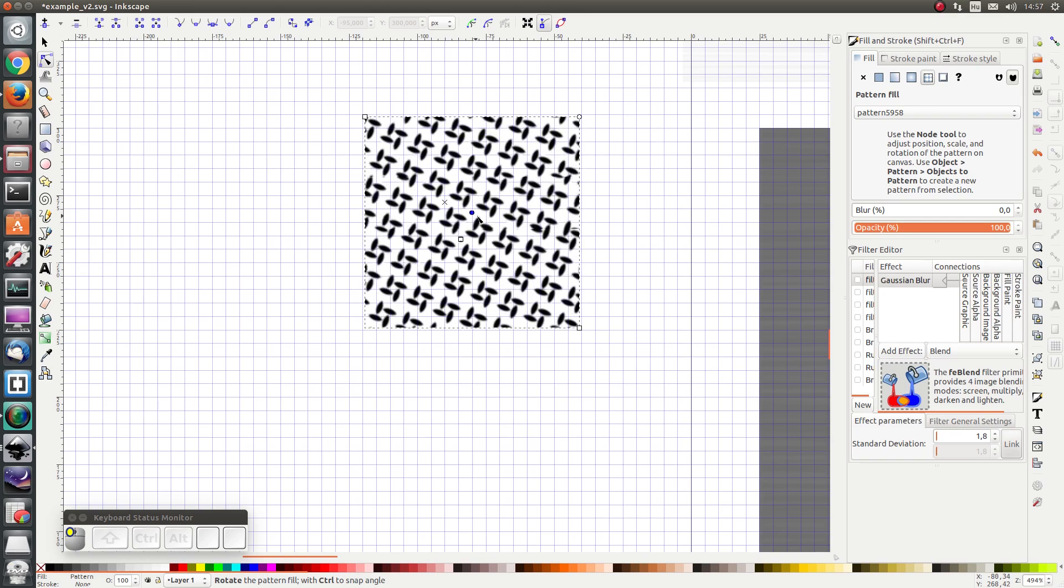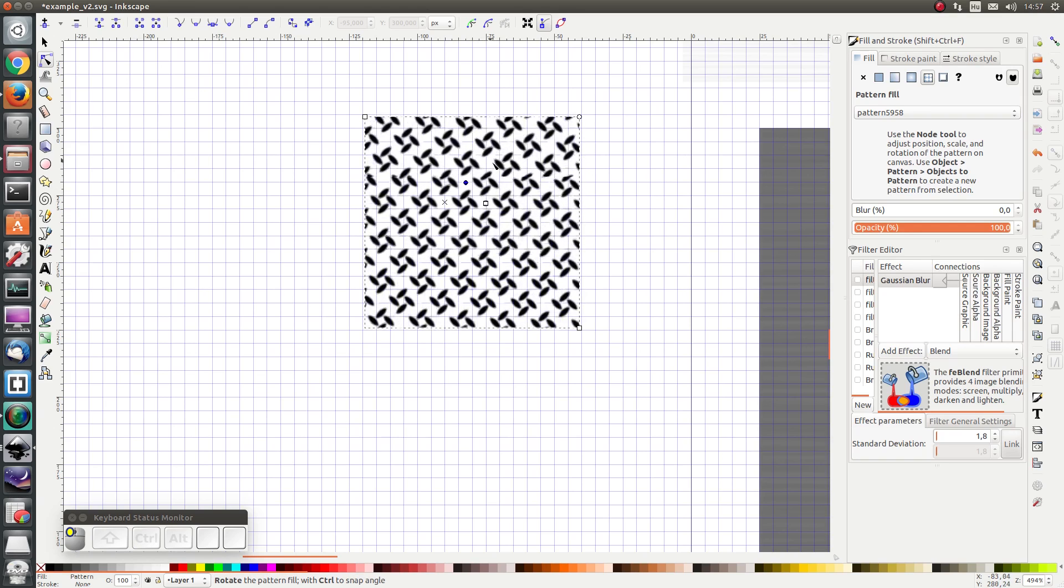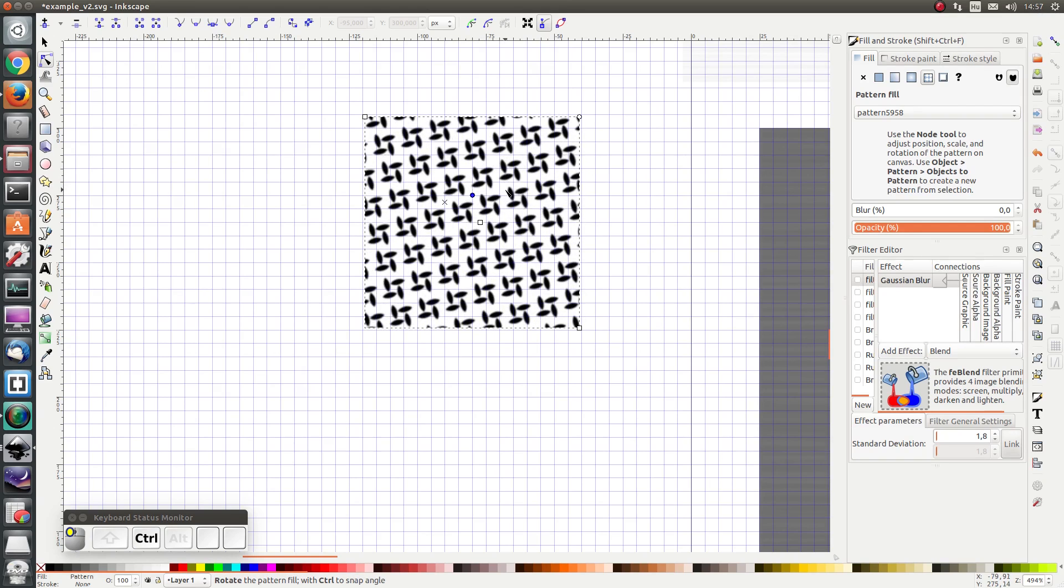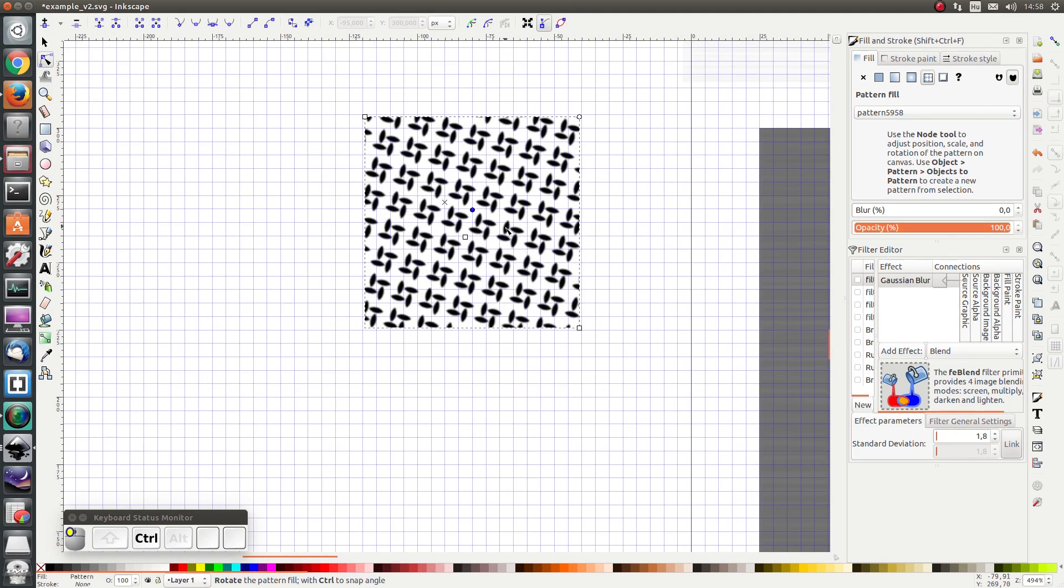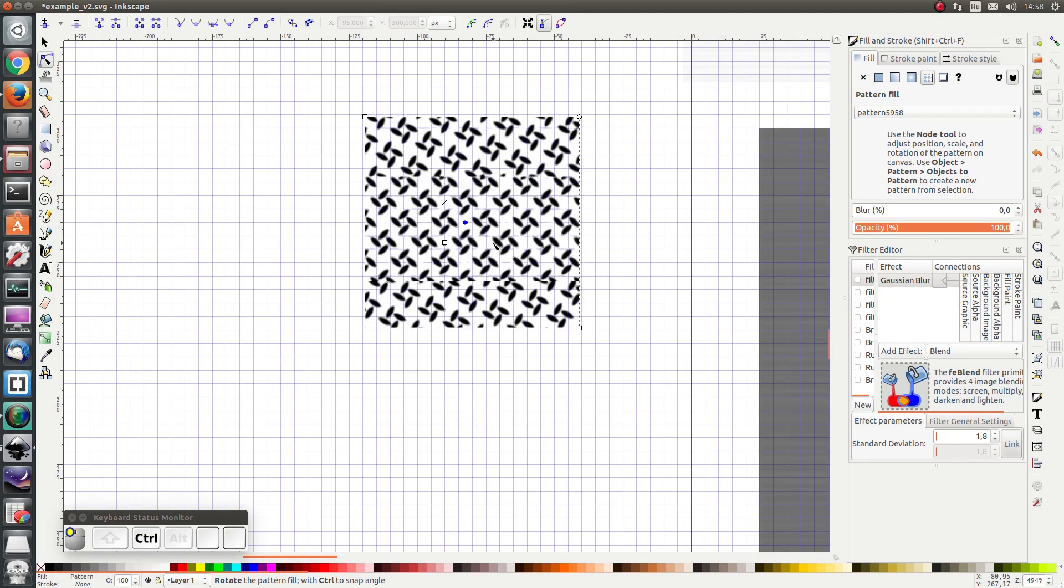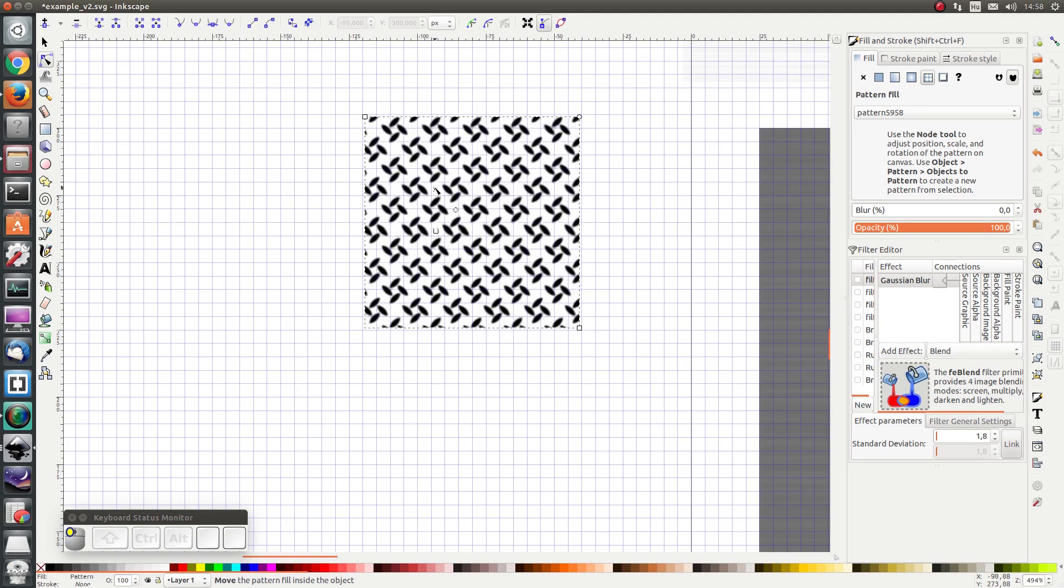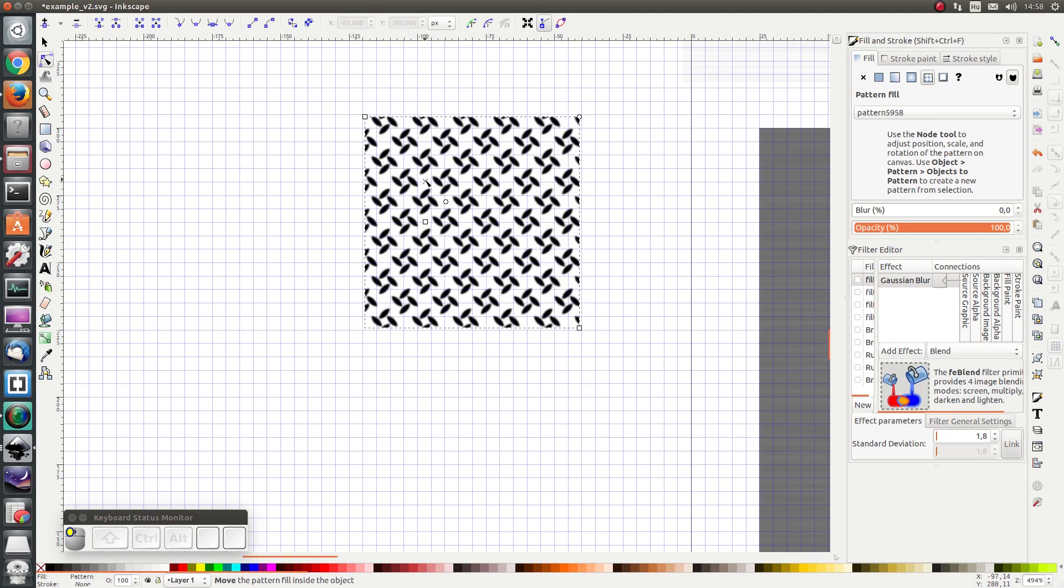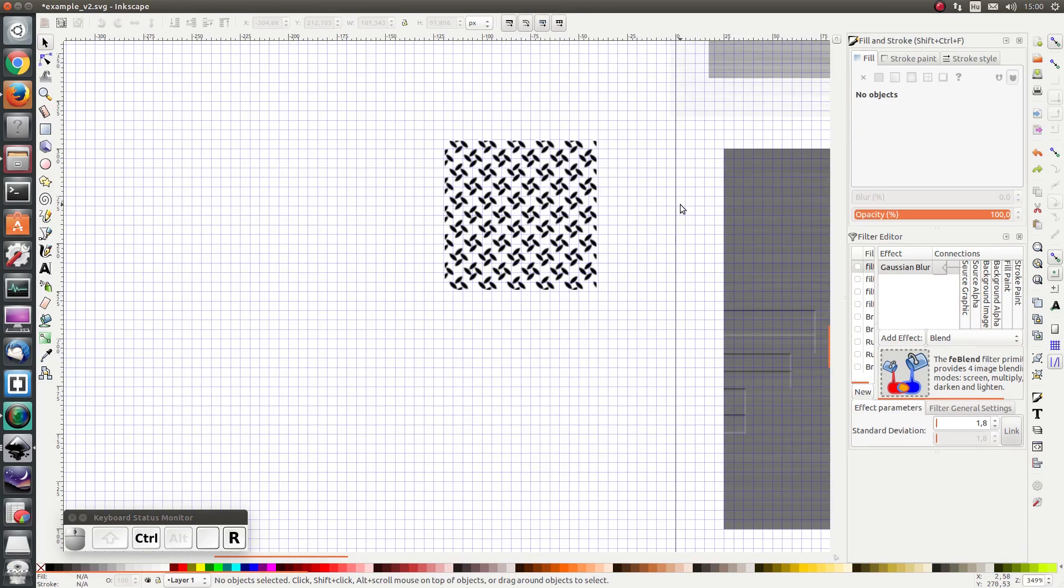Next, I'm going to change the angle and I'm going to press Ctrl in order to snap it to exactly 45 degrees. And the location of the origin doesn't really matter.